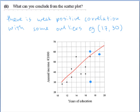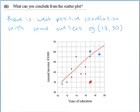It's also positive because the dots are going upwards — going uphill. If they were going downhill we'd say it's negative correlation. The outlier is the point (17, 30), which is really far away from everything else.